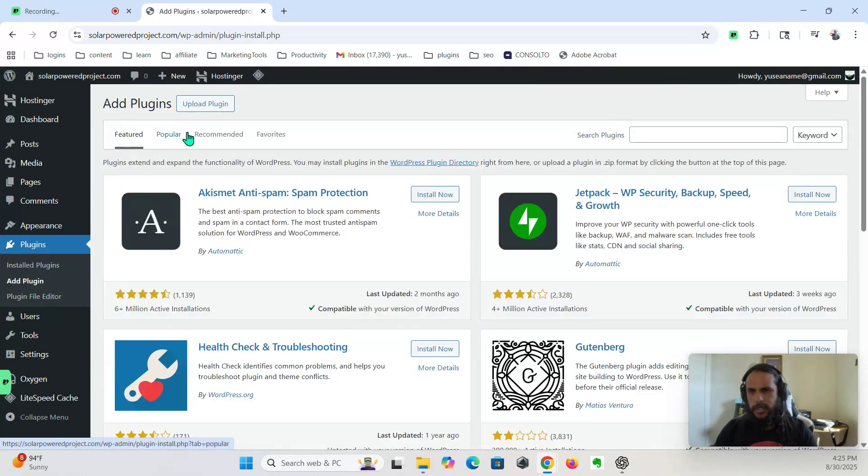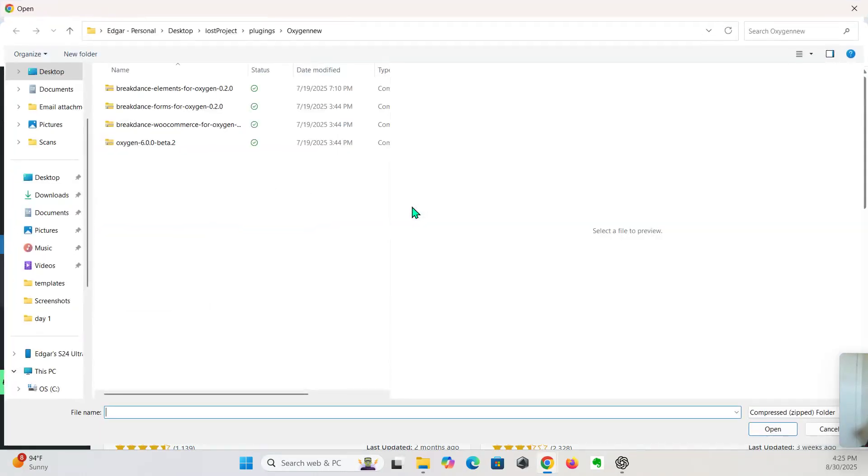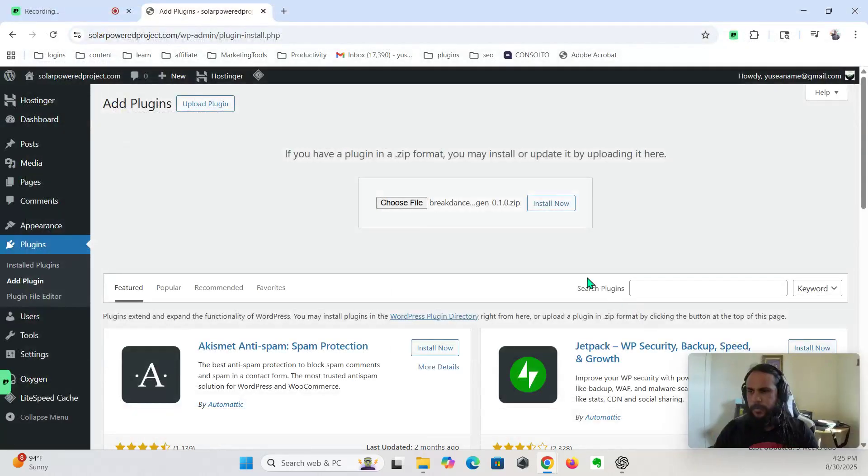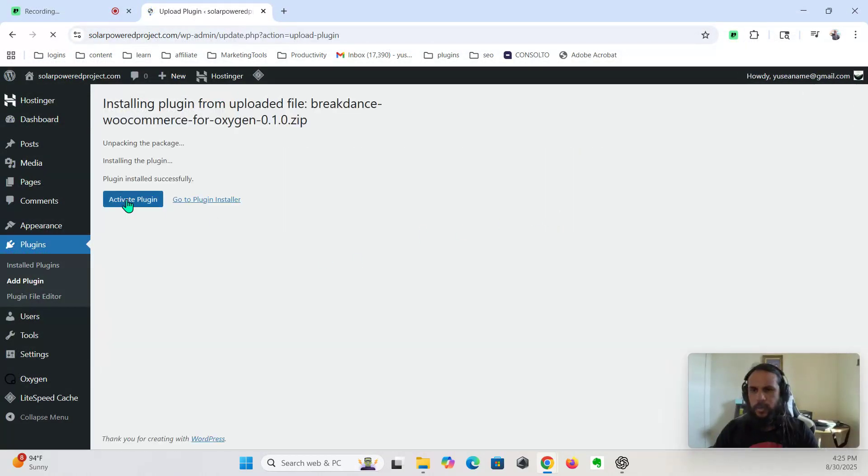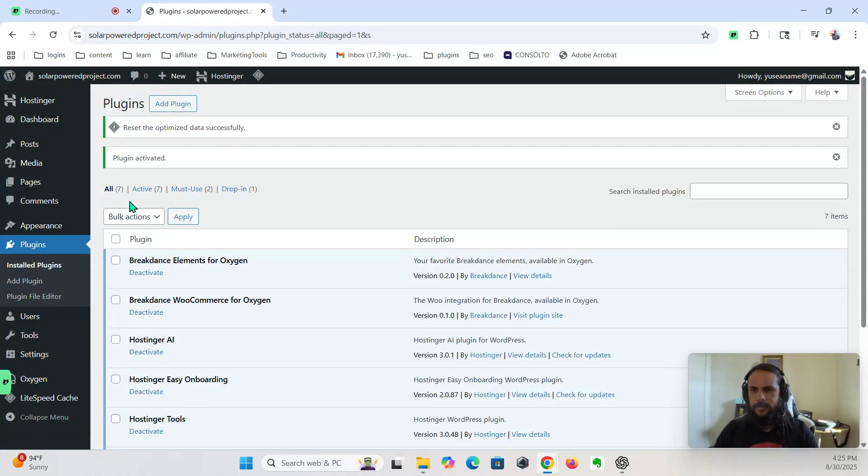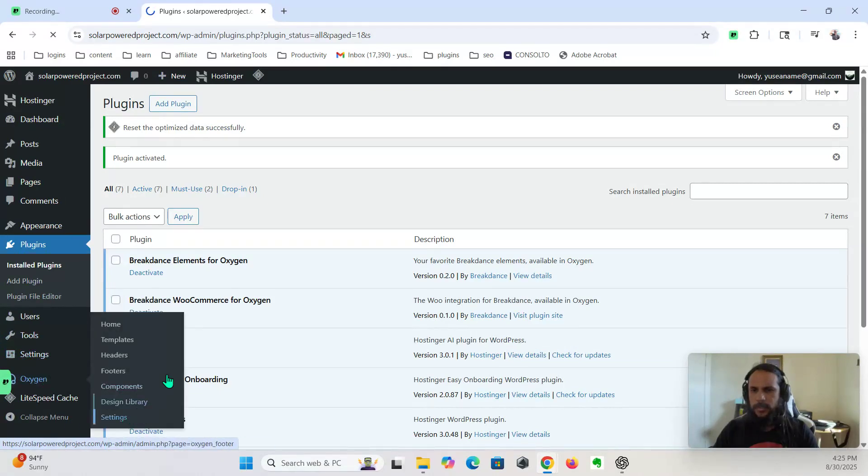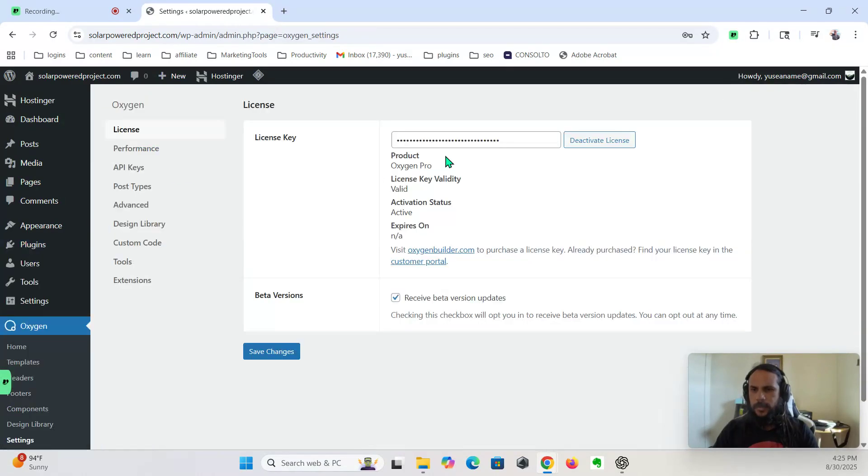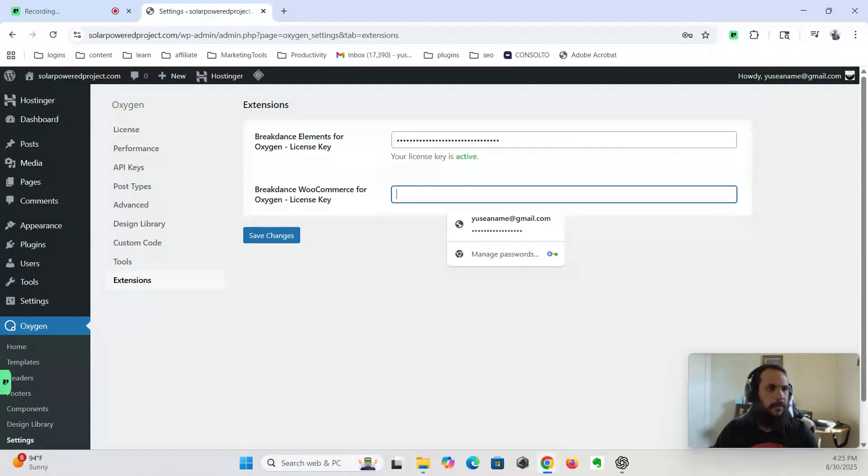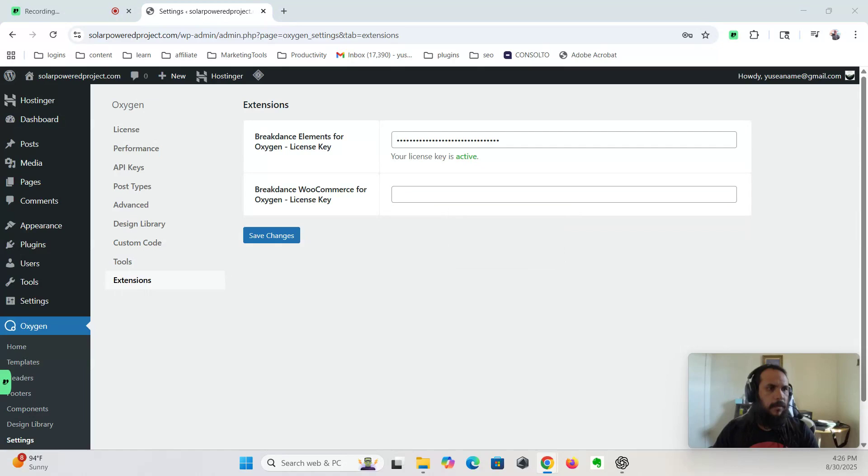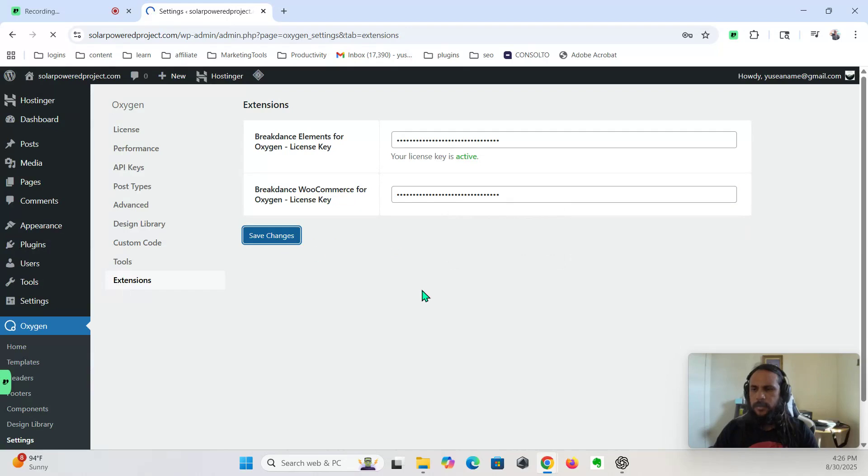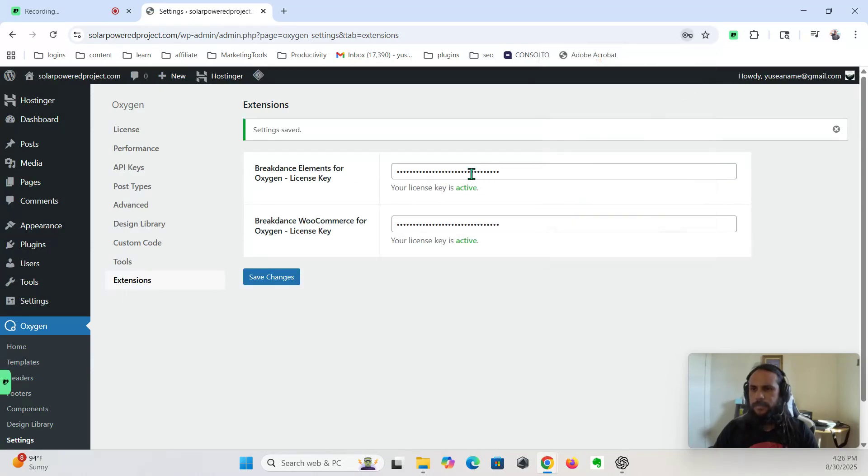We haven't really actually used this, but we're going to install it anyway. It's the WooCommerce. All right, let's go to Oxygen, settings, extensions, we're going to activate this one. Okay, copy and paste. Okay, so both of those keys are active.